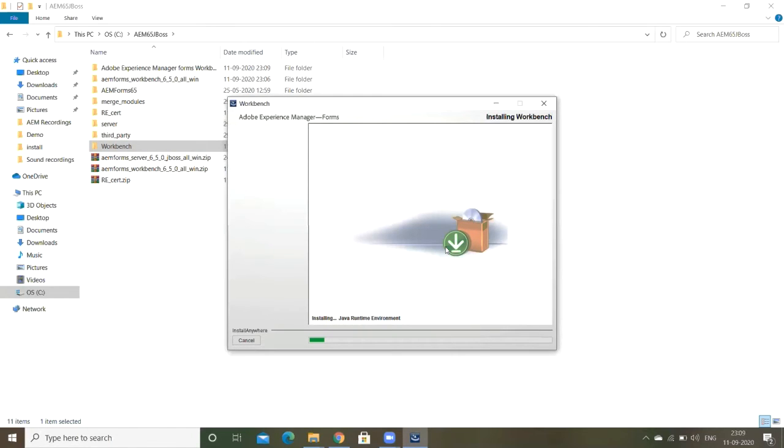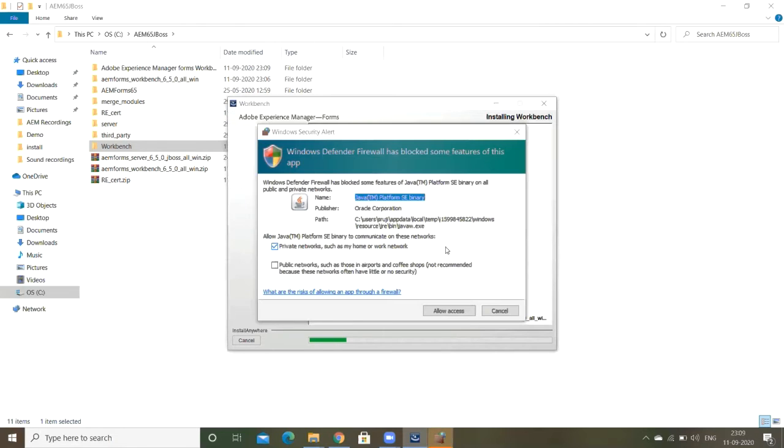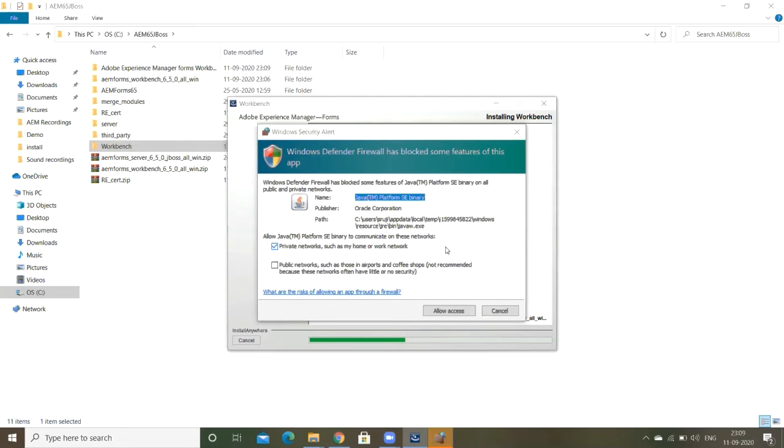It's getting started. It will complete in another two or three minutes. It's just asking for the firewall blocker, just click on allow access. Windows Defender Firewall has blocked some features of Java platform. This even is always showing some blocker due to this firewall, you just click on allow access.